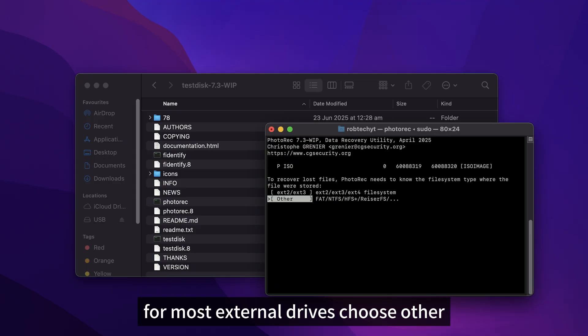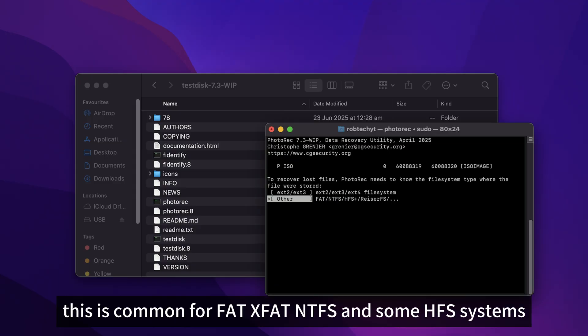For most external drives, choose Other. This is common for FAT, exFAT, NTFS, and some HFS Plus systems.